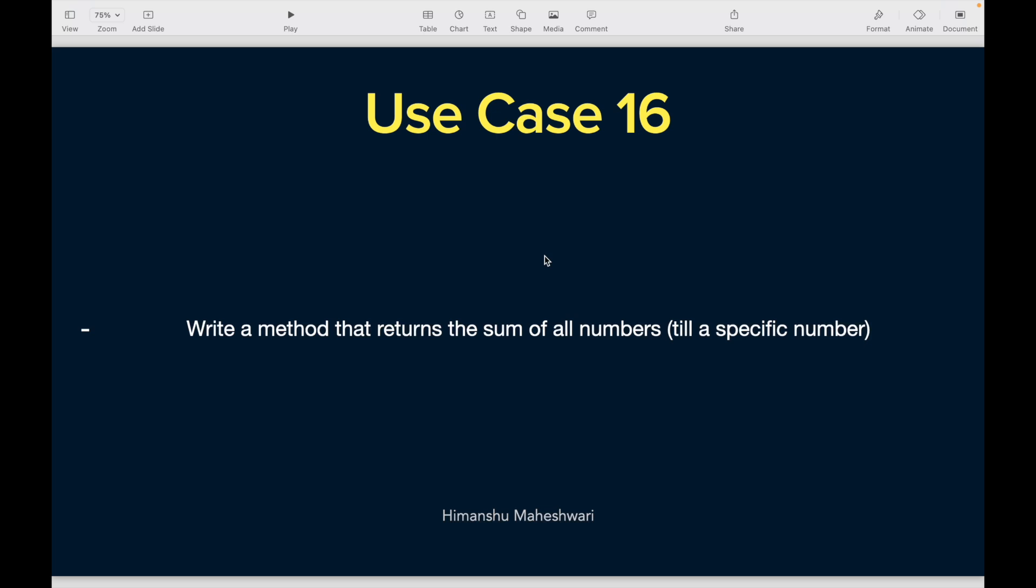Let's look at the use case. Use case 16: Write a method that returns the sum of all numbers until a specific number. Very similar lines like the Fibonacci series, but this is a bit more straightforward.